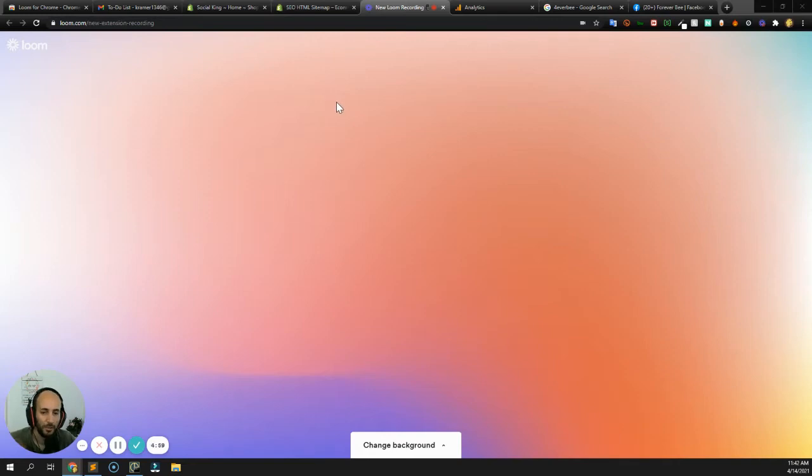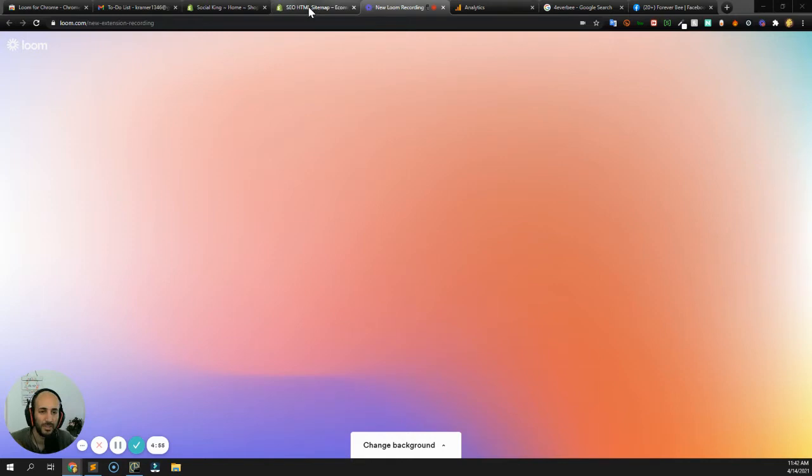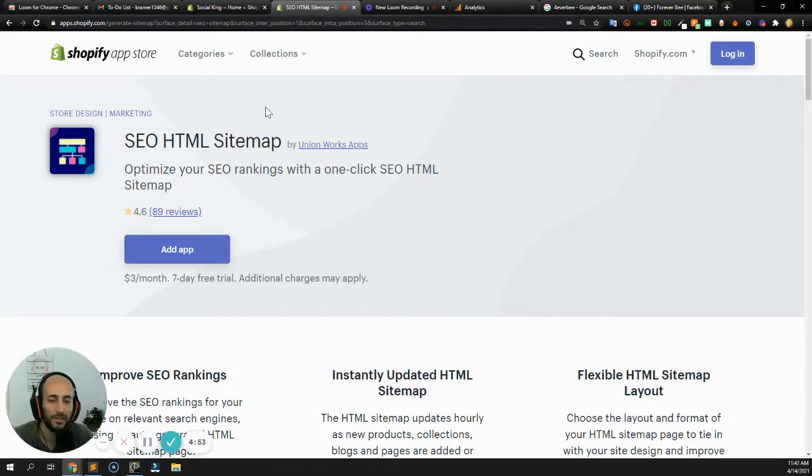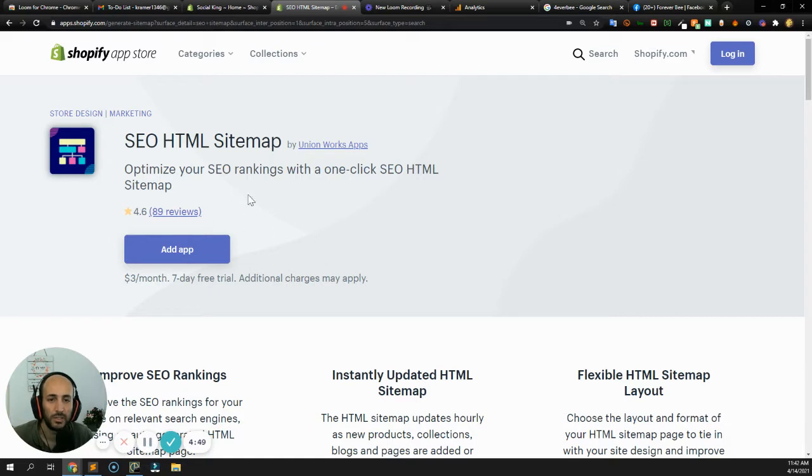Hey Kira, hope you're doing well. Just wanted to catch up regarding the SEO sitemap for your site. This is just kind of a quick little easy win, I believe, to get more exposure via Google.